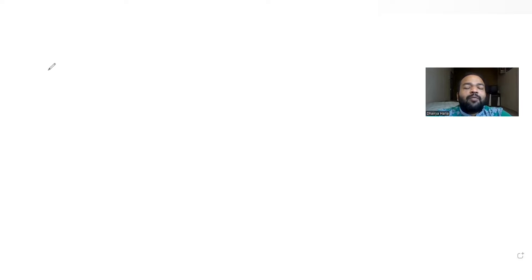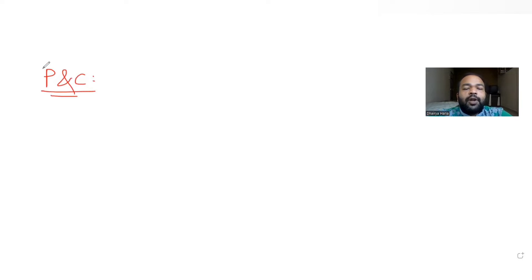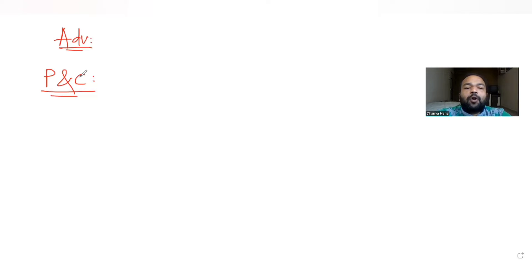Hi guys, I hope you are all doing well. Let's see today's question. Today's question has been taken from the topic of combinations, and we are continuing our series of questions on JEE Advanced. Today's question is taken from the year 2009.